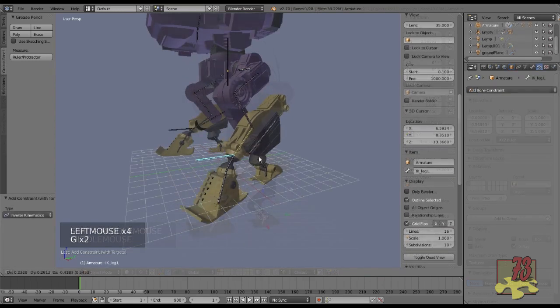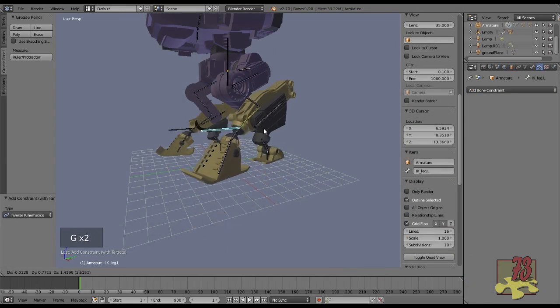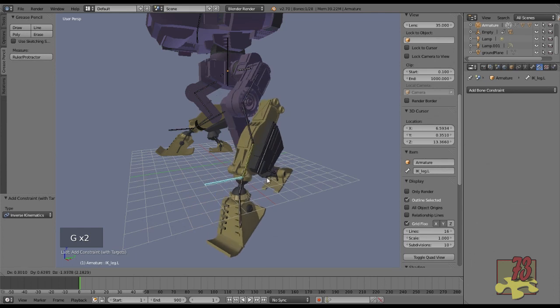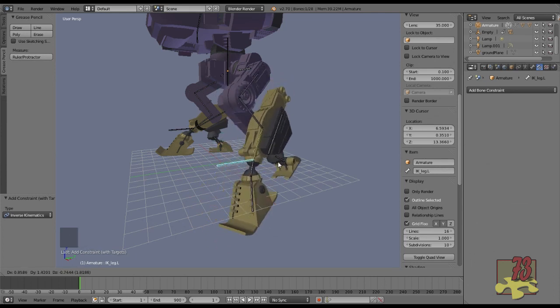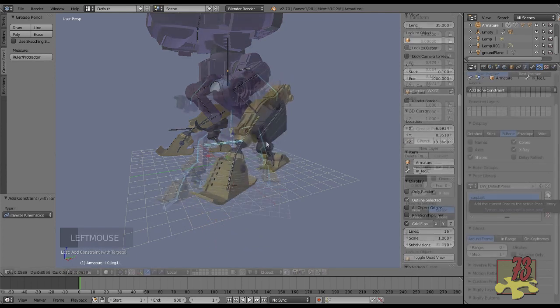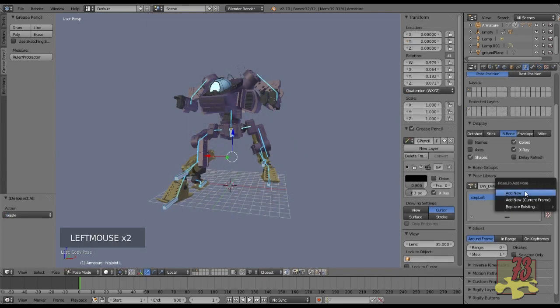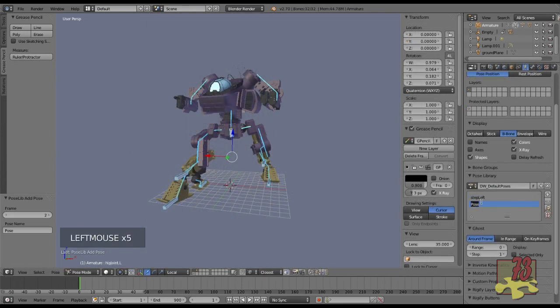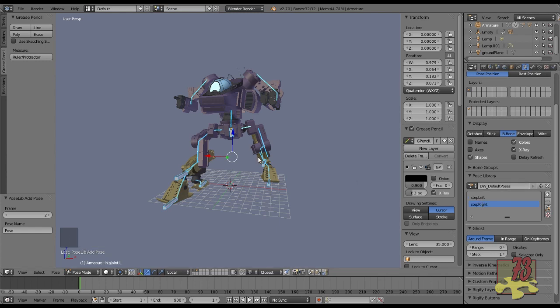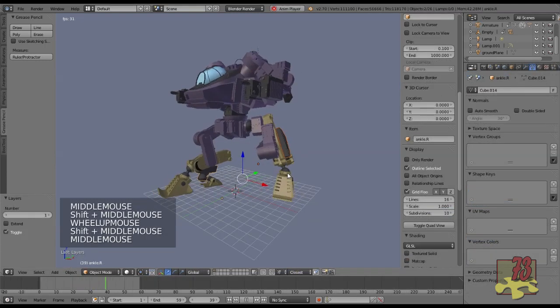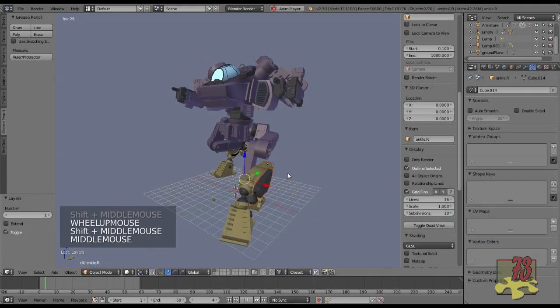Then we'll rig the mech using inverse kinematics. After that, we'll create a pose library and store some poses. Then we'll create a simple walk cycle.